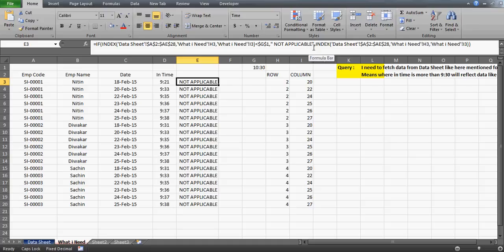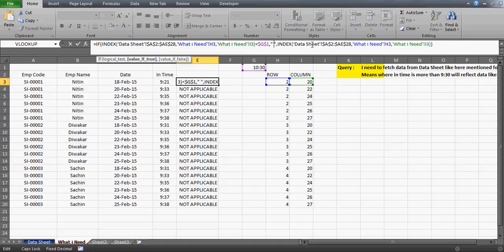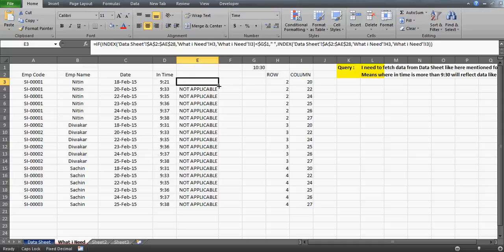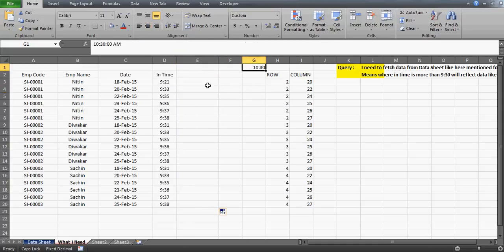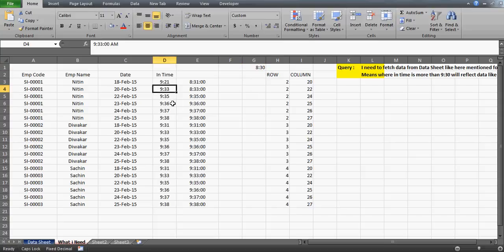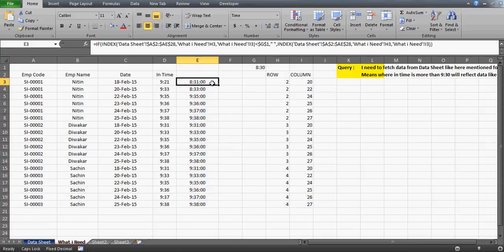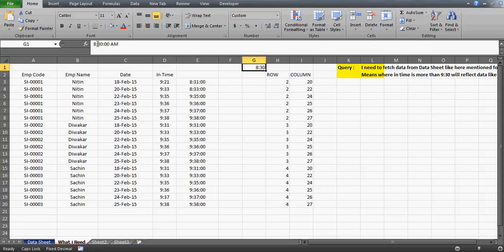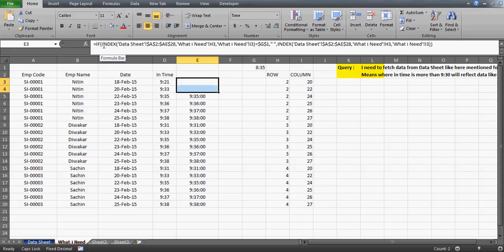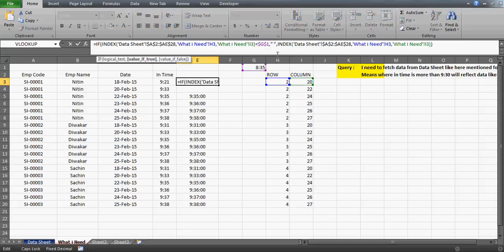If you don't want to display 'Not Applicable', you can leave the true condition as a blank space instead. Drag that across and you'll get blank cells wherever the condition is met. If I change the threshold to 8:30, all times come back because everybody arrived after 8:30. And if I set it to 8:35, the two entries for Nathan — who arrived at 8:31 — will disappear. The cells look blank but they contain a formula that returns a blank value.